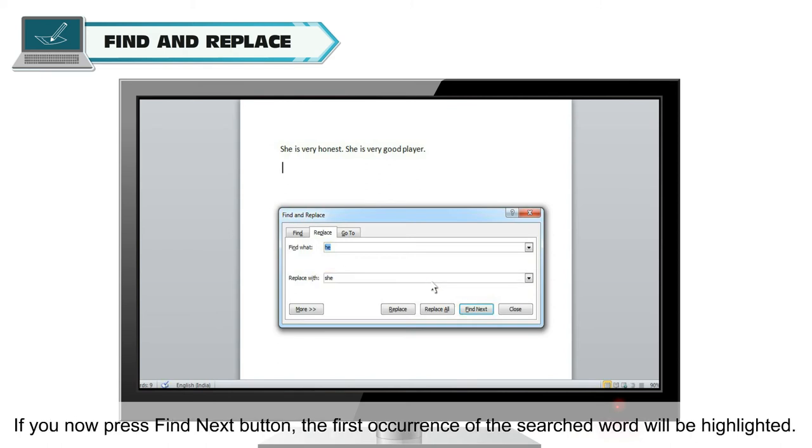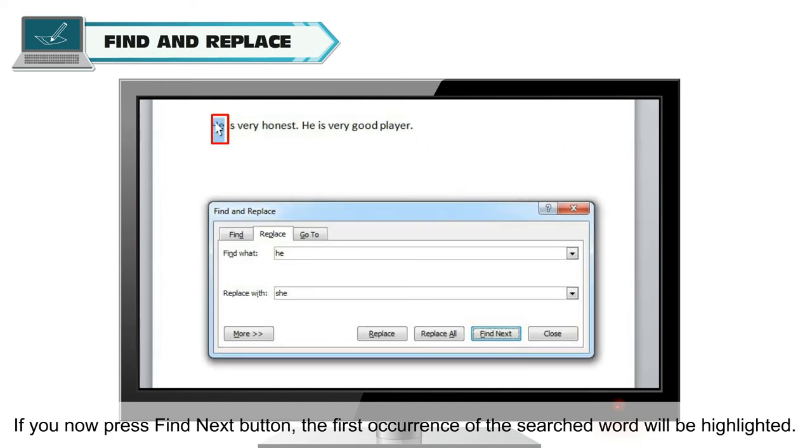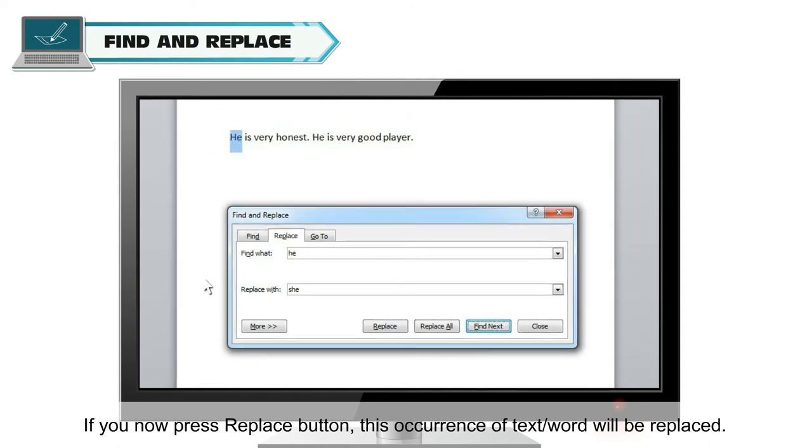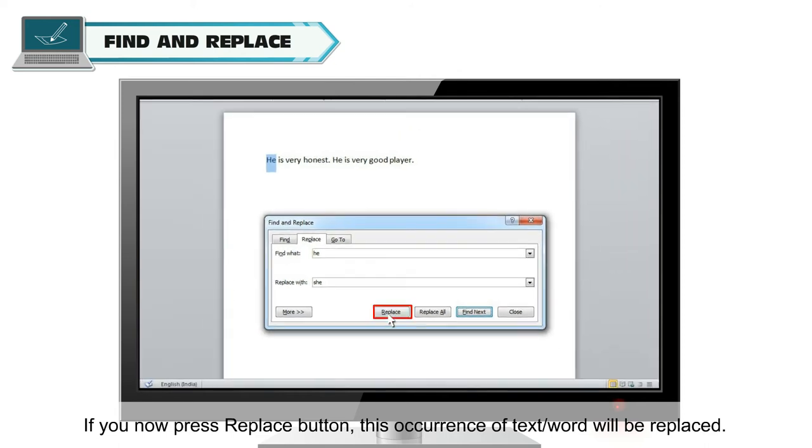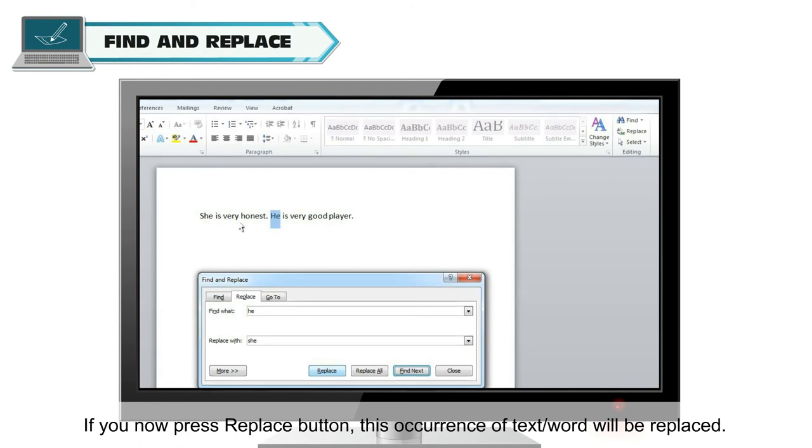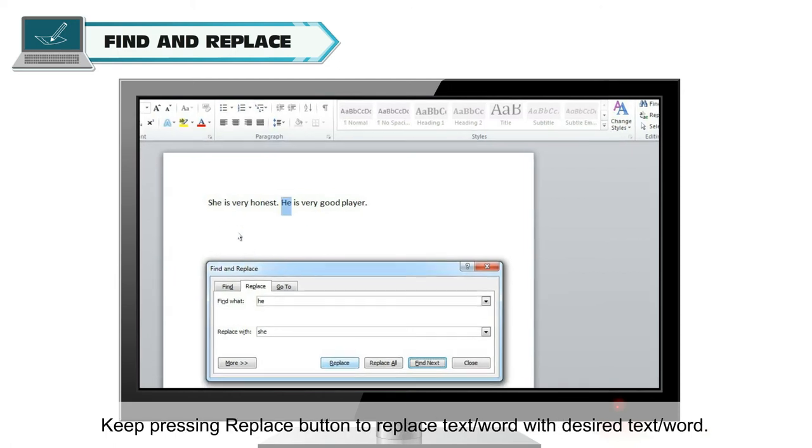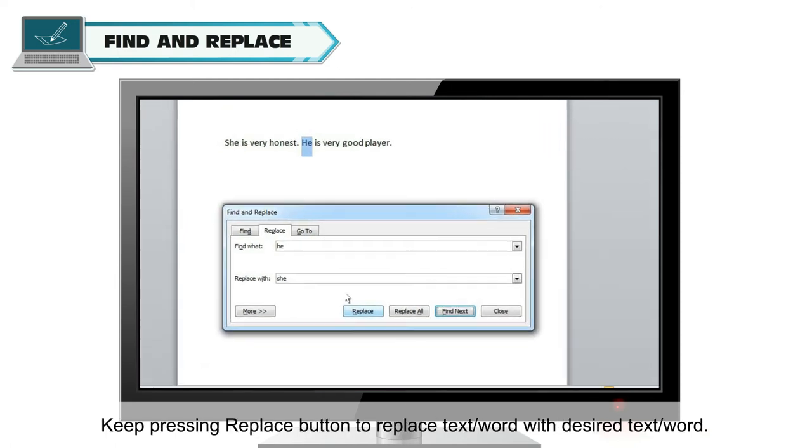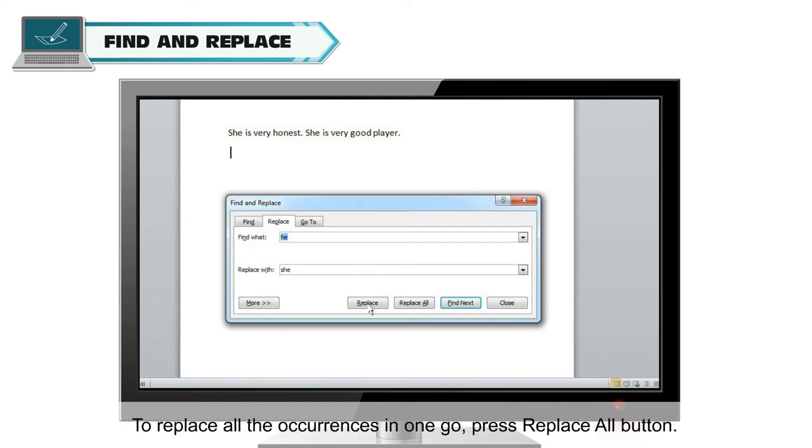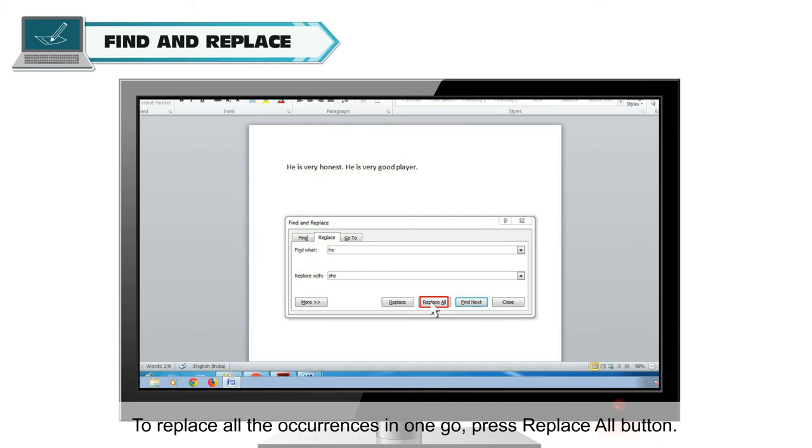If you now press Find Next button, the first occurrence of the searched word will be highlighted. If you now press Replace button, this occurrence of the text or word will be replaced. The next occurrence of the text or word will be highlighted. Keep pressing Replace button to replace the text or word with desired text or word. To replace all the occurrences in one go, press Replace All button.